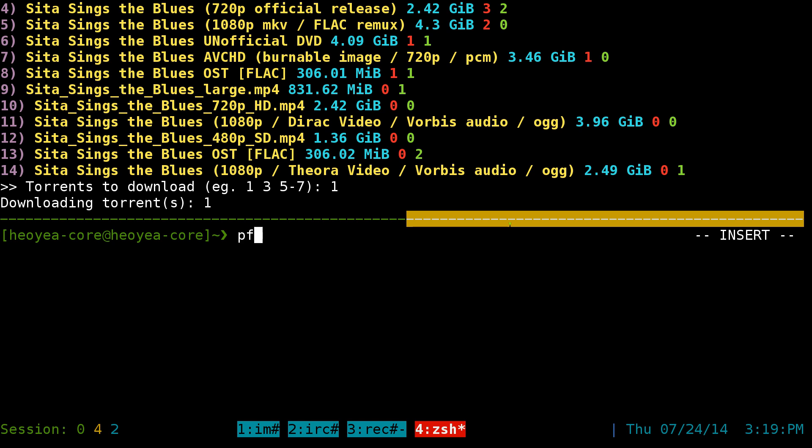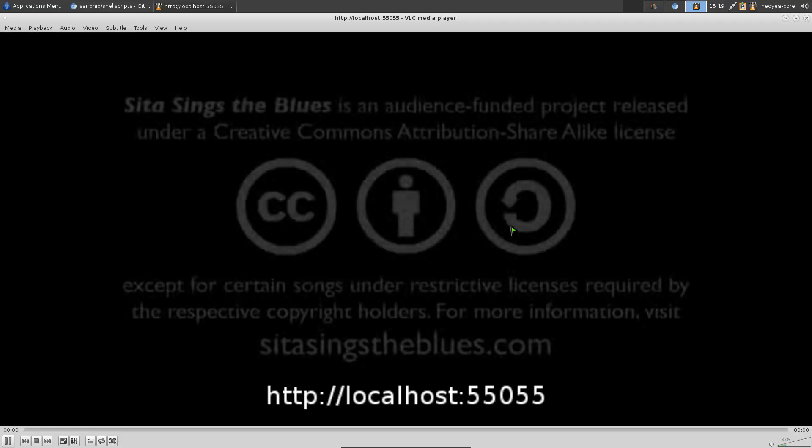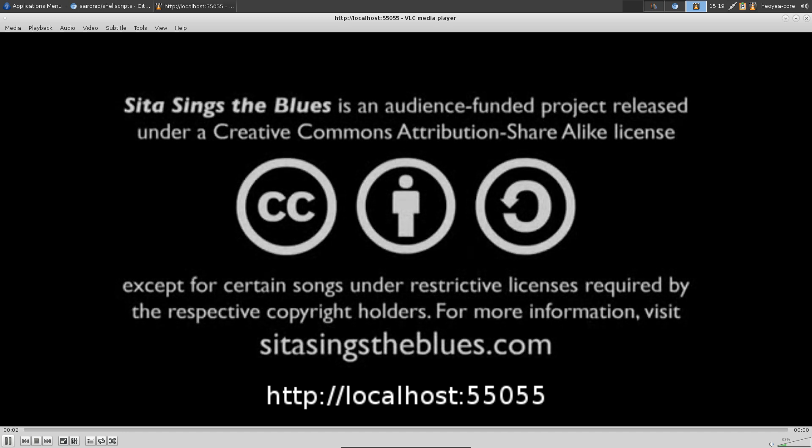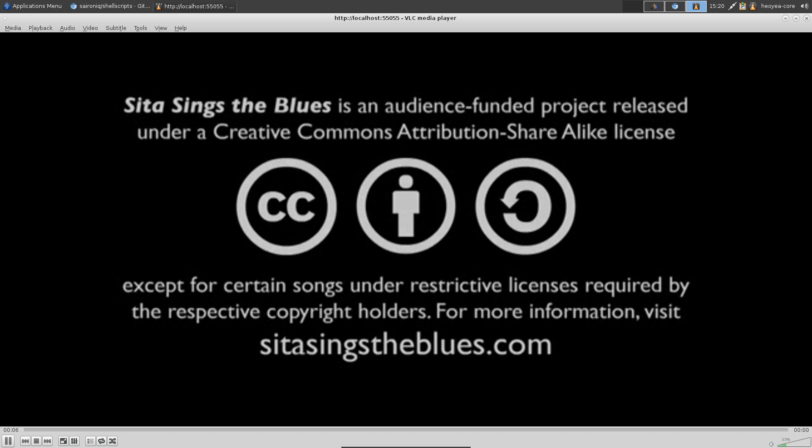Which I call it PFXVLC. Basically, it's going to use VLC, connect to that port that we want, and it's using localhost at port 55055. And this is the movie from that torrent that we're streaming here.